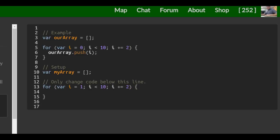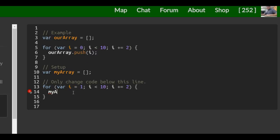We want it to do this. As long as that is true, we want to, instead of array.push i, we want to do my array.push i.